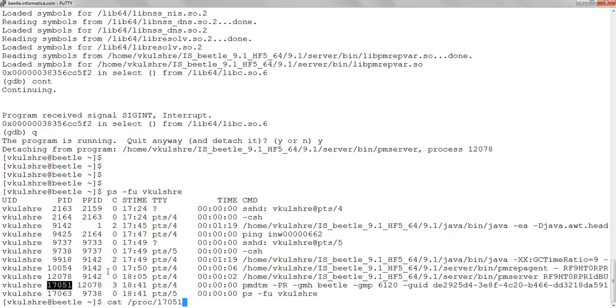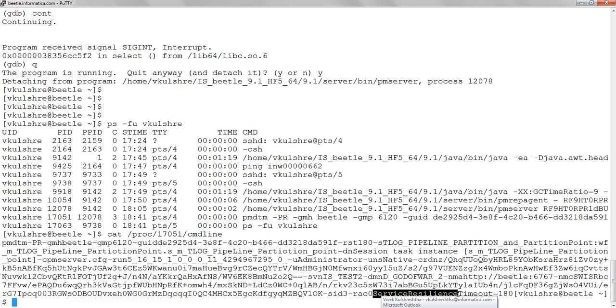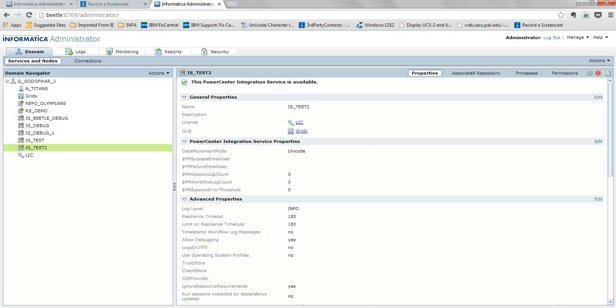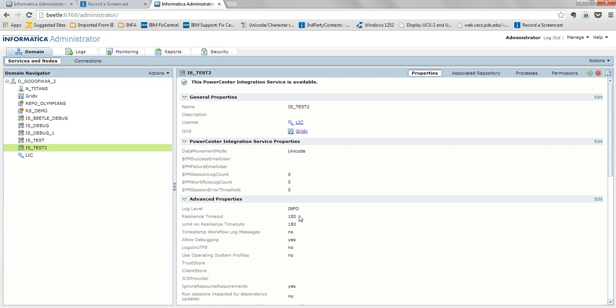So /proc/PID of the PMDTM process and command line - this would display the complete set of arguments. The service resiliency timeout is 180 seconds. This 180 seconds is the value which is specified at the IS level in the admin console. You can see here, resiliency timeout is 180. If you modify this value here, you can see the change in